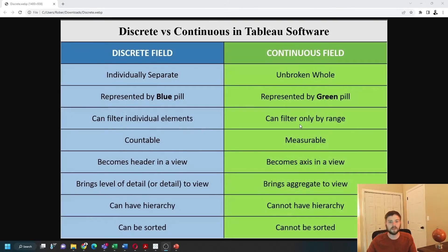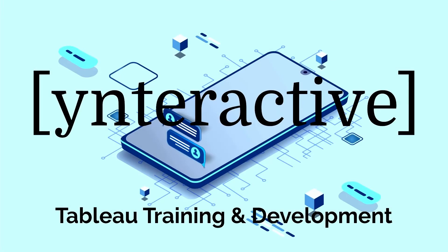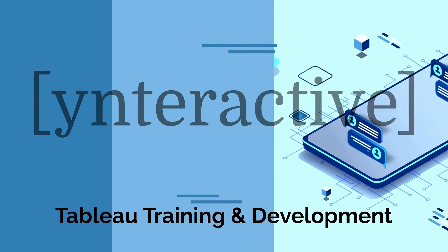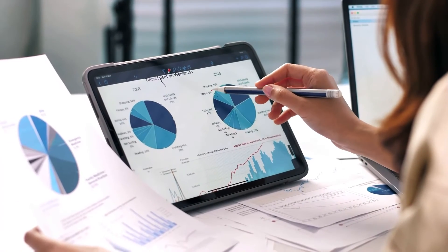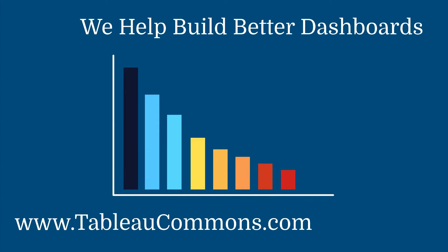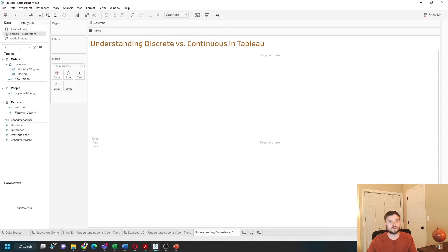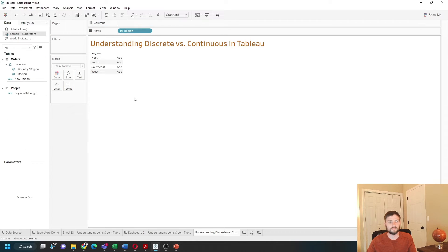Let's go over to Tableau and see some examples. Let's start with dimensions. Most of the time, dimensions are blue, so discrete. I'm going to bring Region onto rows.